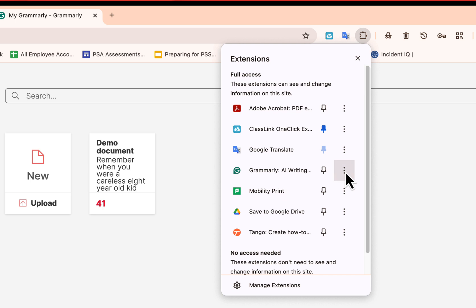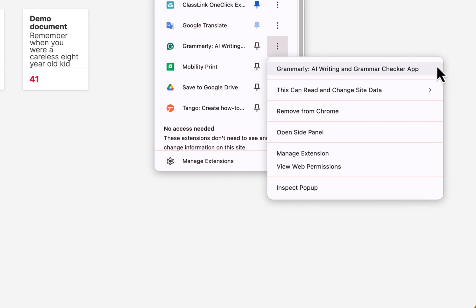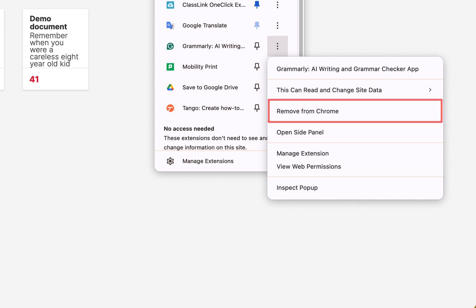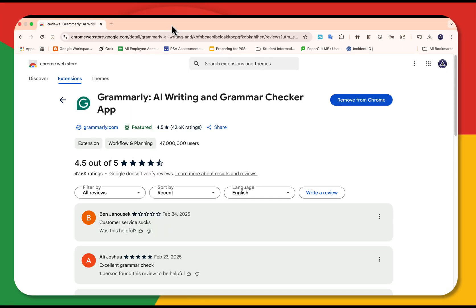If you hit the three dot ellipse beside that, gives you more information about that browser. And this is also an easy way if you want to remove it from Chrome, if you don't want to use it anymore. Let me close this out.